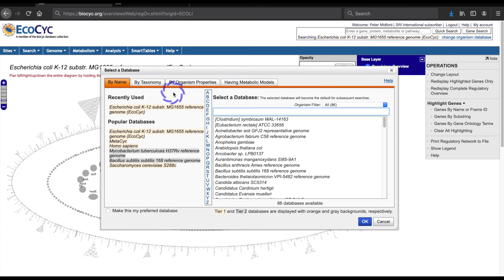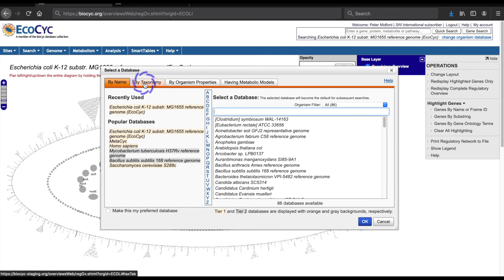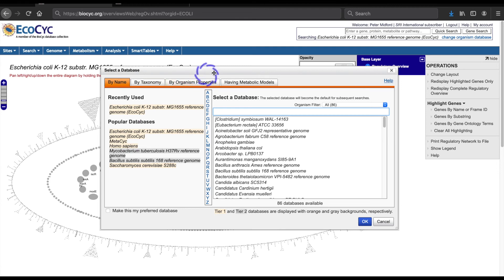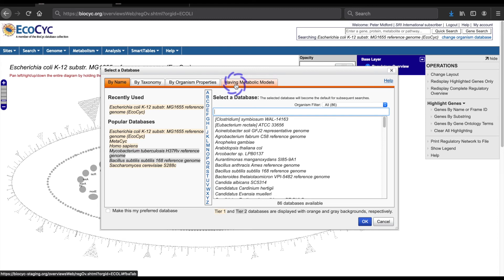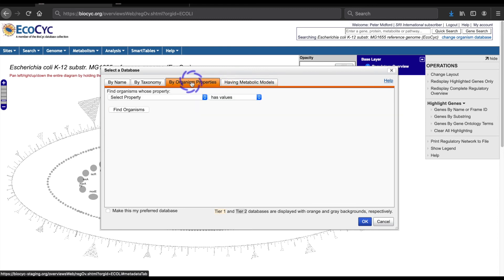The panes allow you to choose an organism by its name or by browsing through the taxonomic hierarchy, by properties of the organism or whether there are metabolic models available. We want the third option, which will let us choose a property and choose the database related to that property.